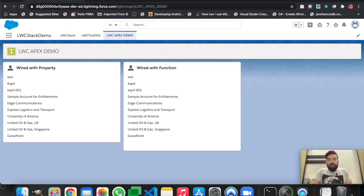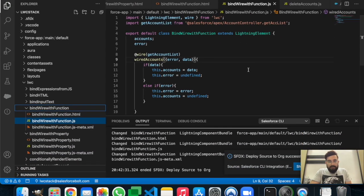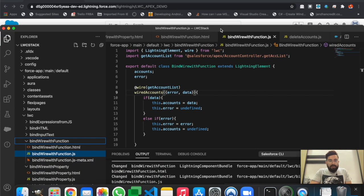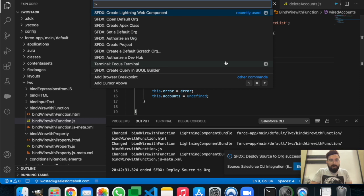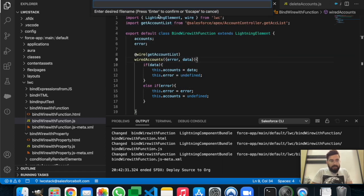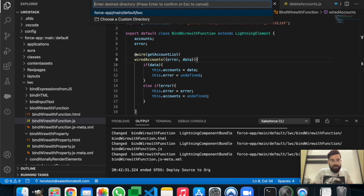In today's example we will be creating an imperative method and a lightning component to get data using the imperative method. We'll be basically modifying the last component we created, which used wire with function. So let's create a new lightning web component and name it 'bindImperativeMethod', and keep it in the default folder.